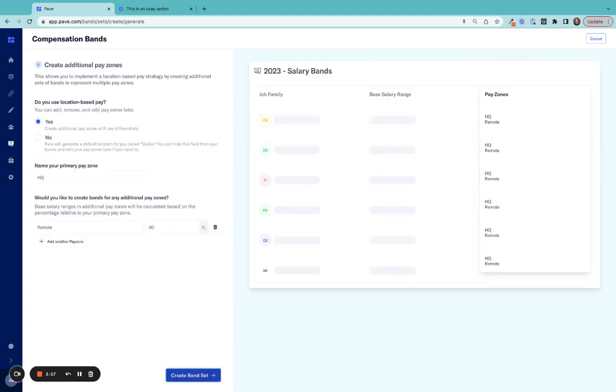Then, I'll be able to add any additional locations, such as pay zones, to build bands for employees no matter where they're located. I'll use Tier 1 as our headquarter, and then add a remote U.S. pay zone. Those remote bands will be 90 percent of the HQ zone.